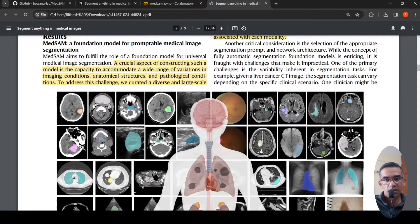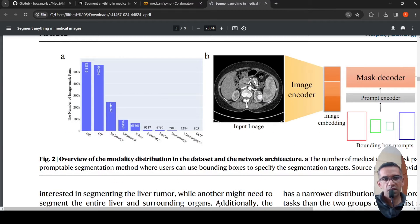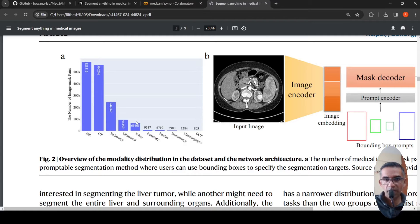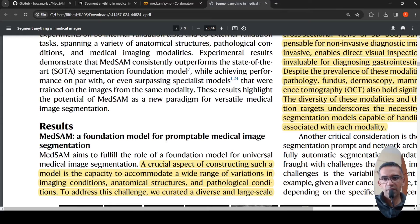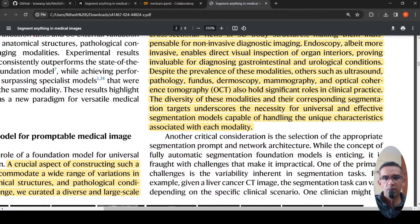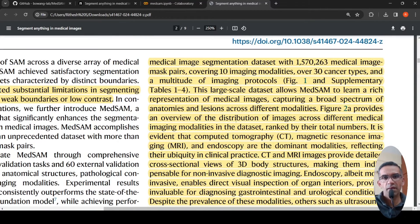Regarding the modality distribution, the various modalities include MRI, CT, endoscopy, ultrasound, X-ray, pathology, fundus images, dermoscopy, mammography, and OCT. This is an imbalanced dataset, but they have tried to cover different clinical branches like gastroenterology and various anatomies.